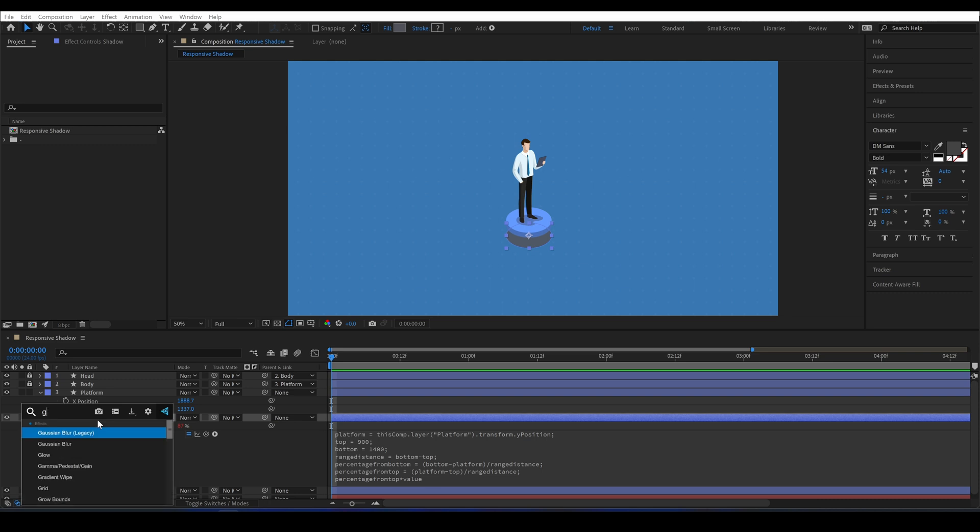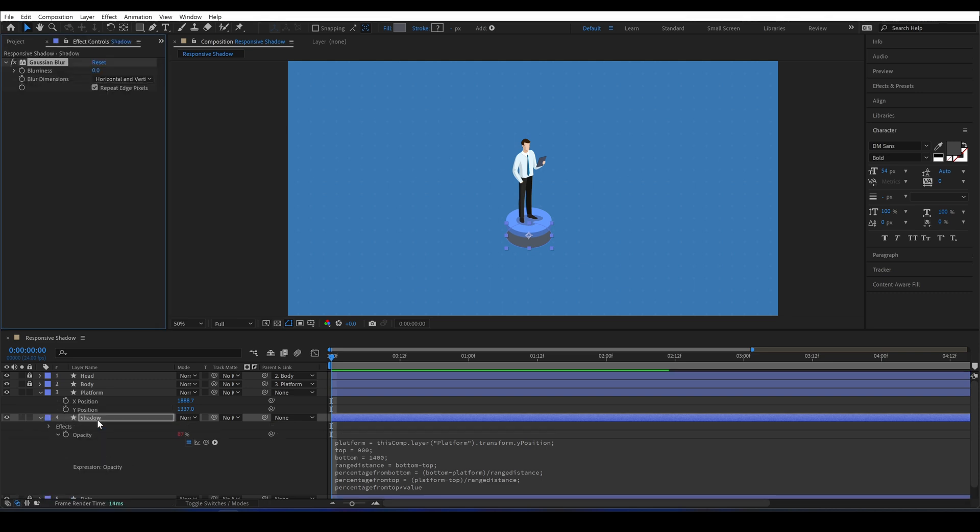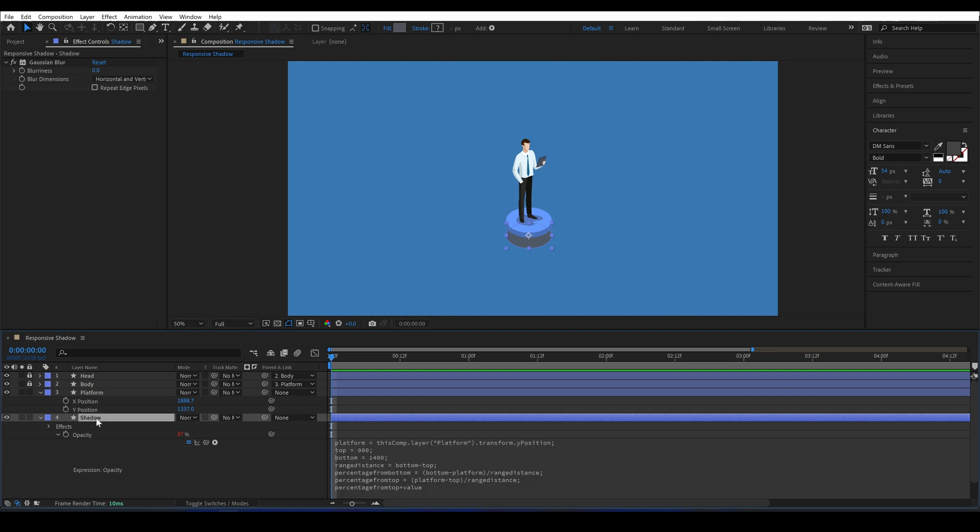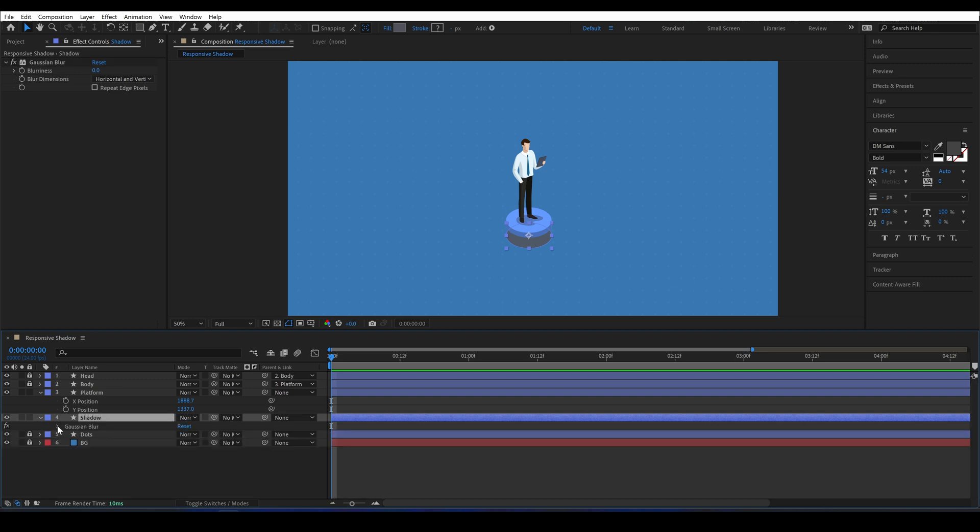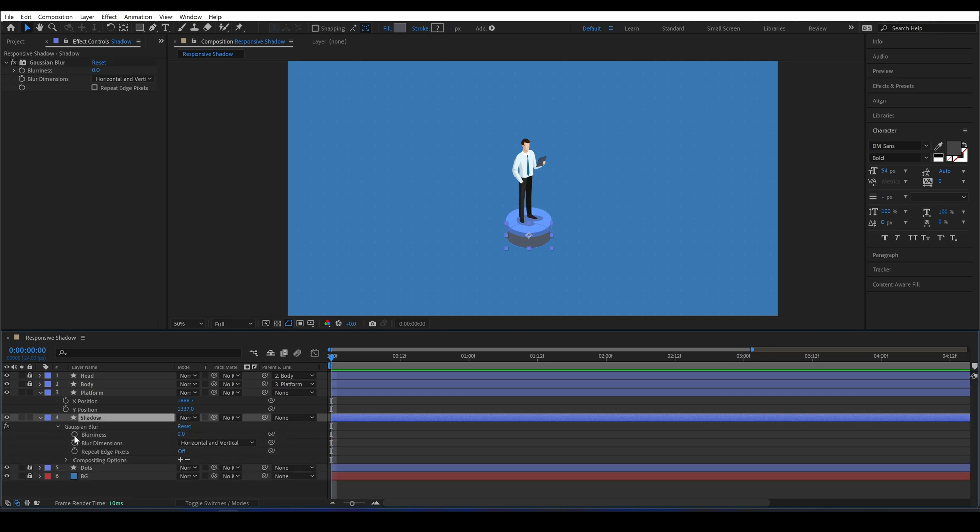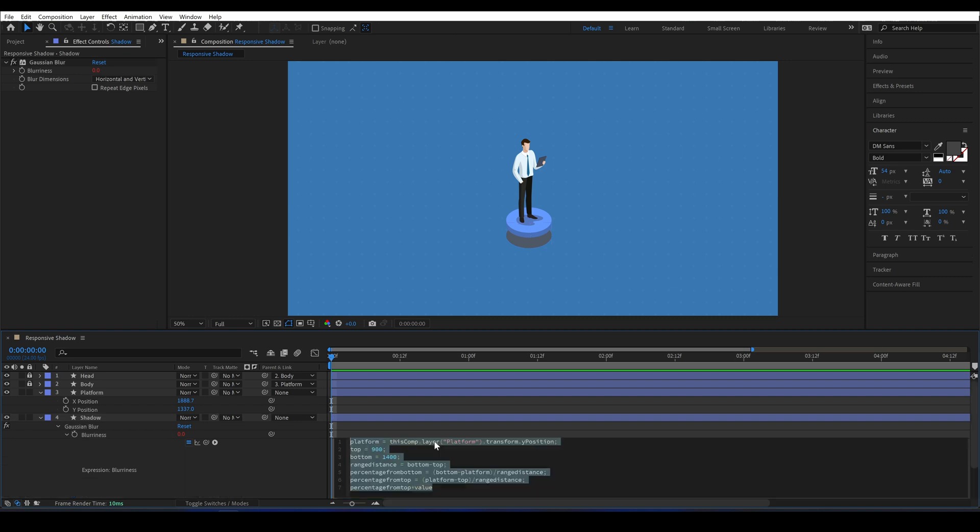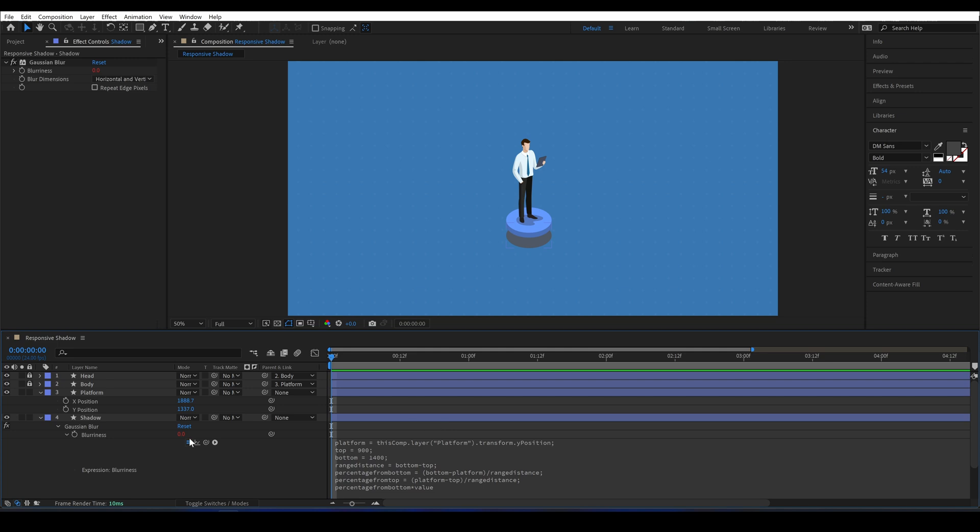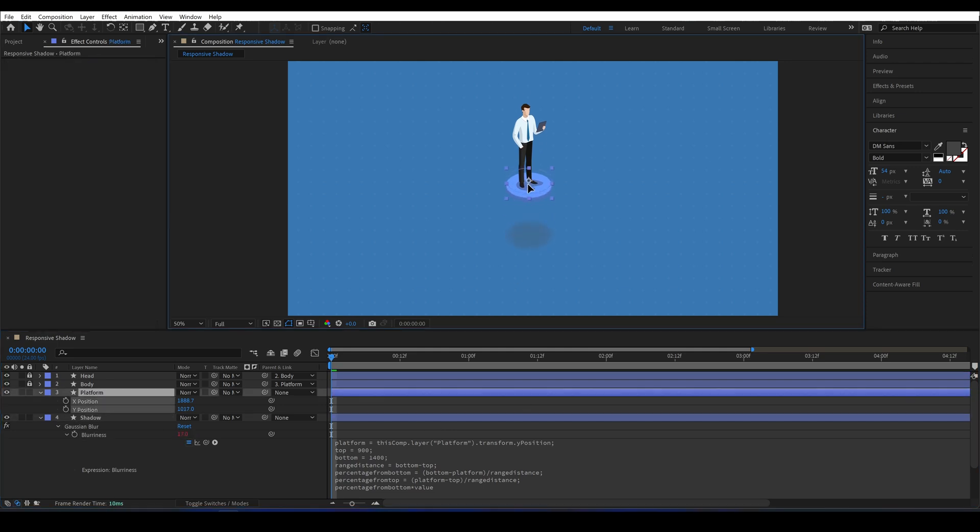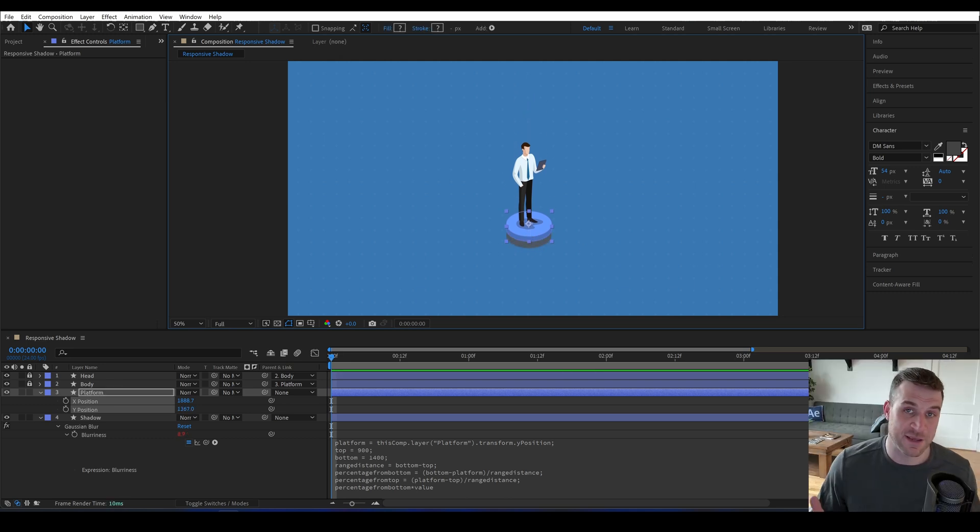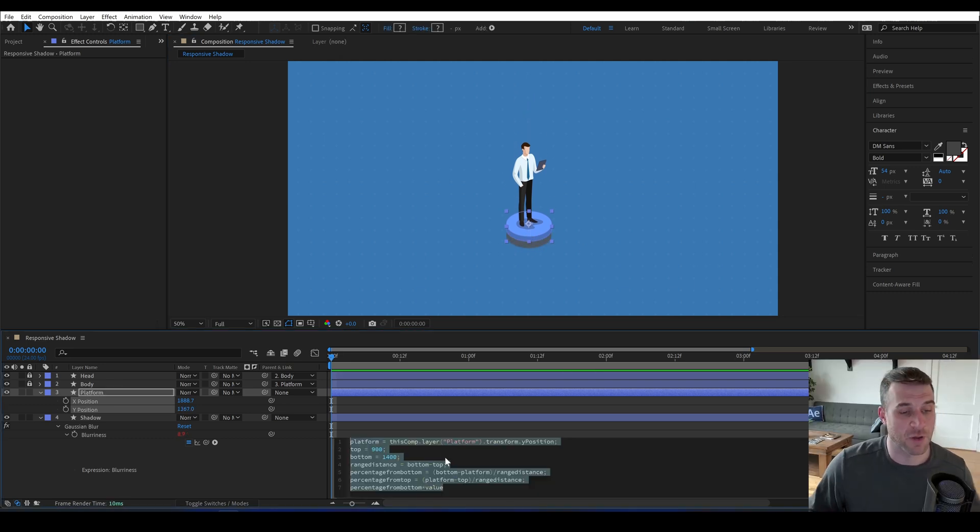Now I'm going to add a Gaussian blur effect and uncheck repeat edge pixels. I'm going to copy and paste the same expression that we created into the blurriness of the Gaussian blur. I want this to be more blurry as it gets higher, so I'll change this to percentage from bottom times value. Then I'll set the value of the blurriness to 135. Now you can see that the shadow gets blurrier and fades out as we get higher. Let's take it one step further.